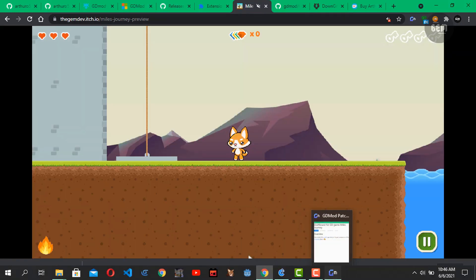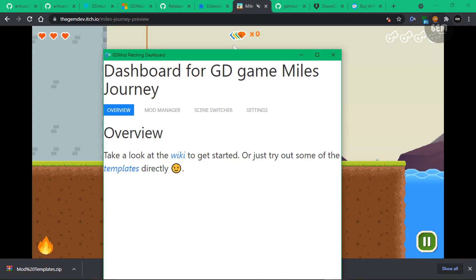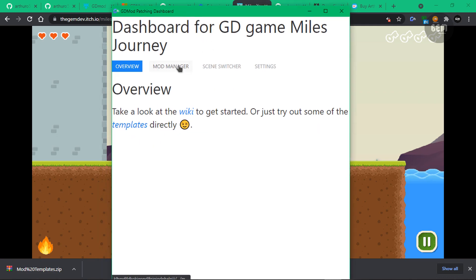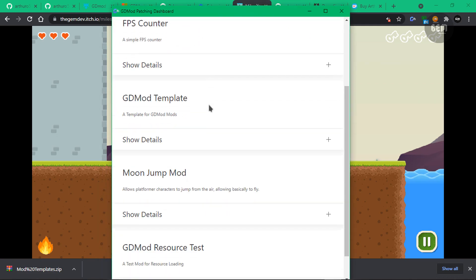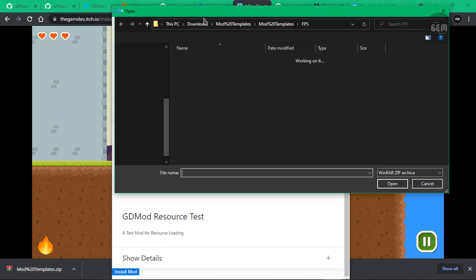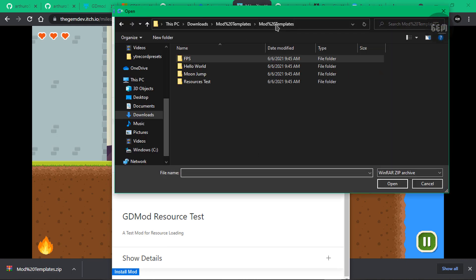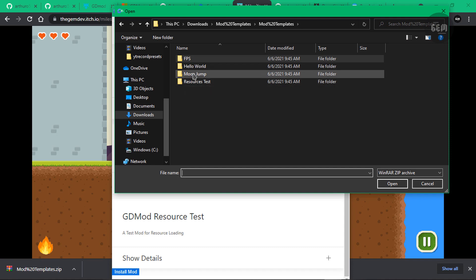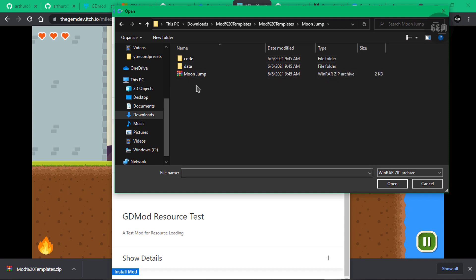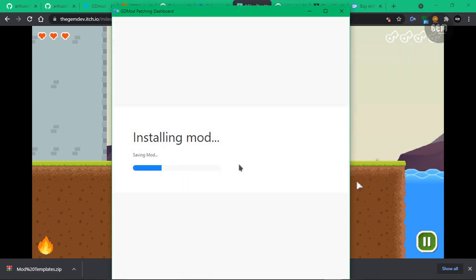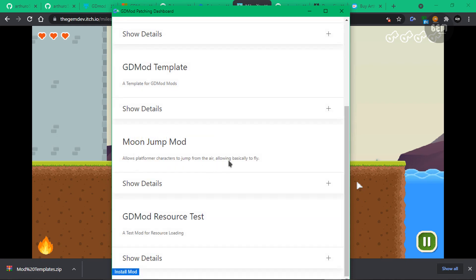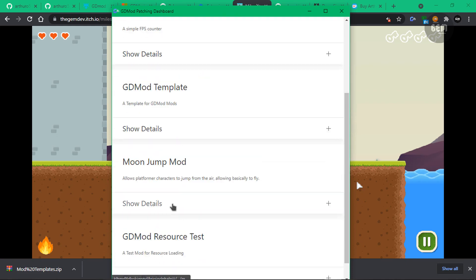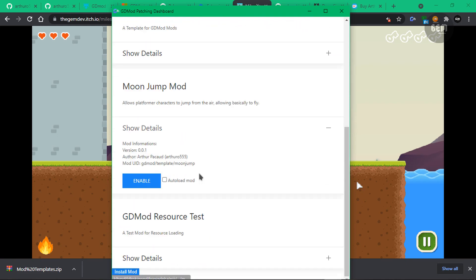Let's open up. Okay, here's our control panel. Now let's go into our mod manager and install a mod. So here we have our mod templates. And you can select the moon jump mod and click on the moon jump compressed file. So select this and open. So this should install the mod.